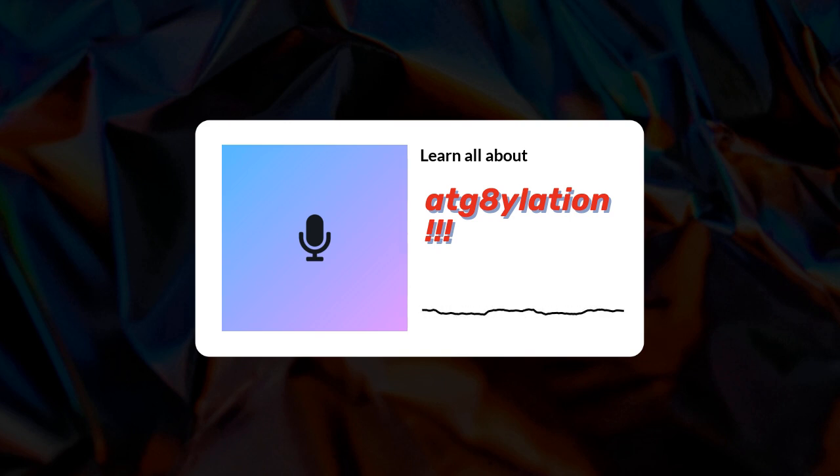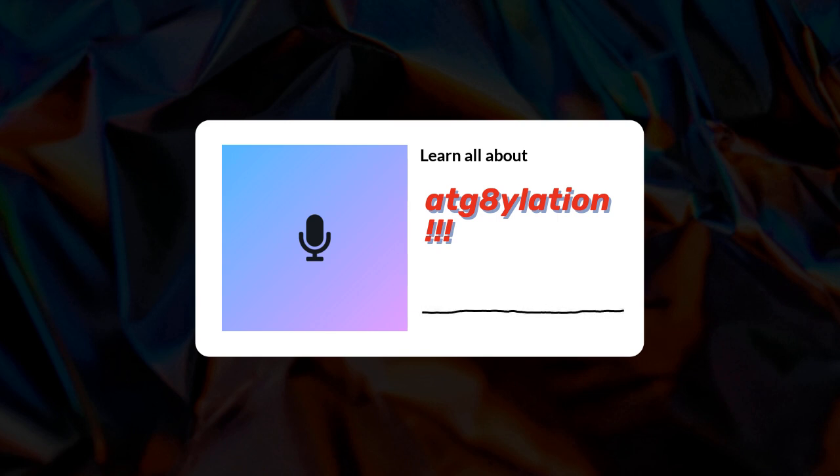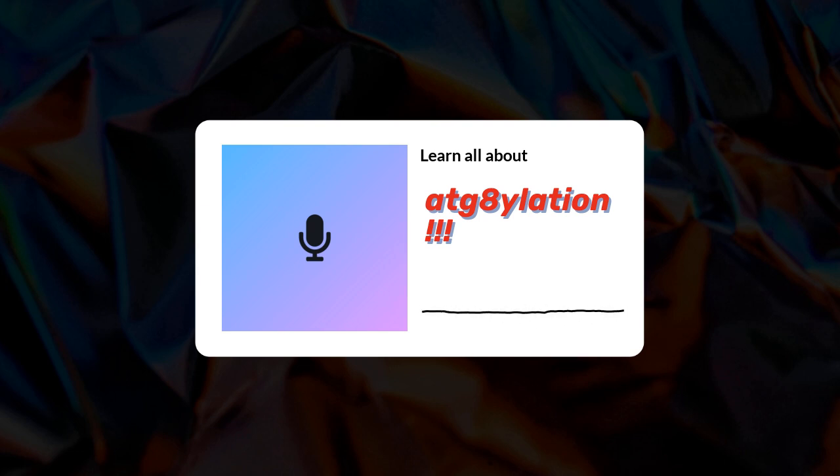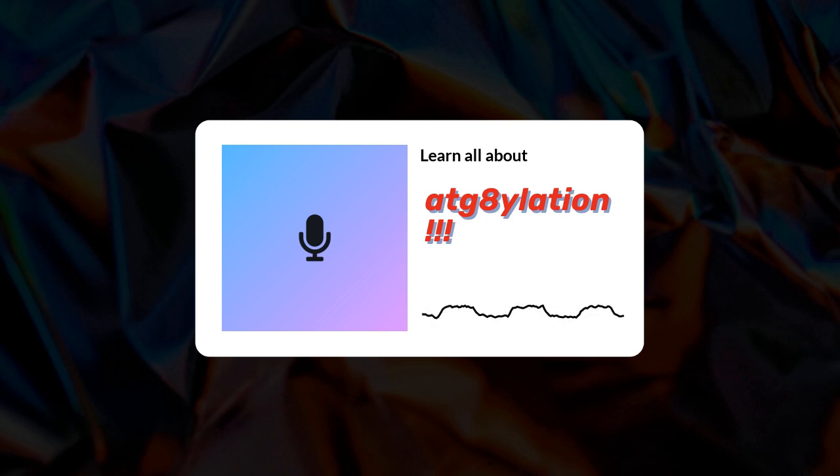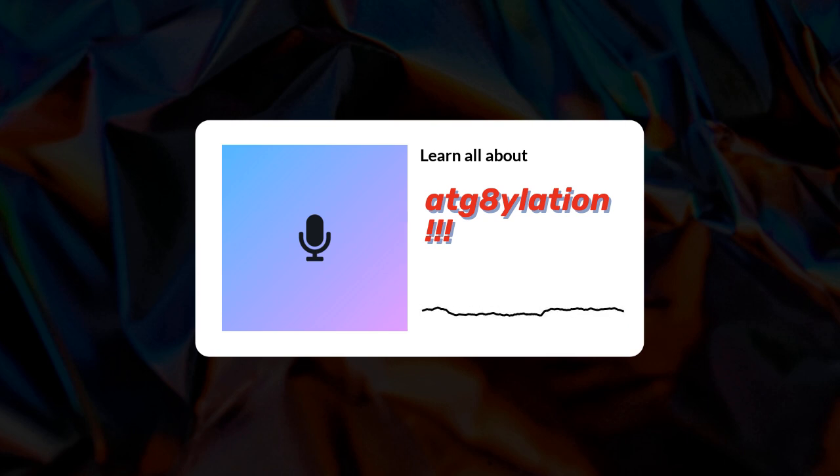Alright, so get this - we're going deep into ATG proteins today, specifically this thing called ATG8ylation. Trust me, it's way cooler than it sounds. It's basically reshaping how we think about our immune systems. We've got two awesome scientific papers as our guide: one's all about tuberculosis, and the other takes a wider view of how ATG8ylation impacts all sorts of diseases and immune responses. Kind of a broad overview and then a more focused look.